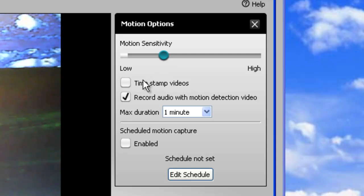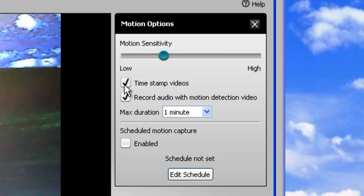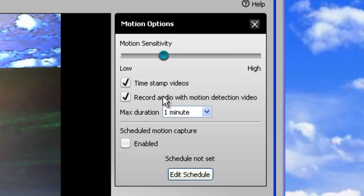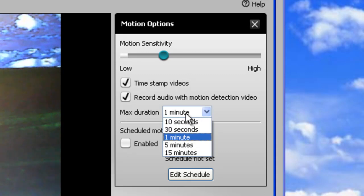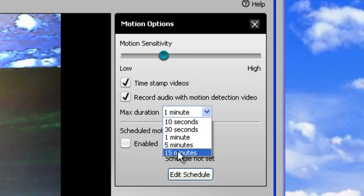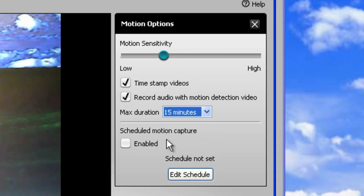Next option is for timestamps. I usually enable this option. I like to see when the date and the time that the videos were taken, and I also want to record audio. And then I also set the max duration to the max, which is 15 minutes in this case.